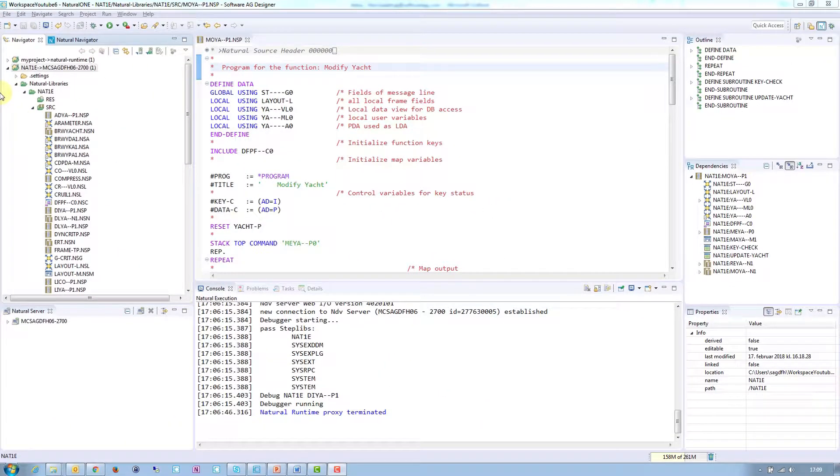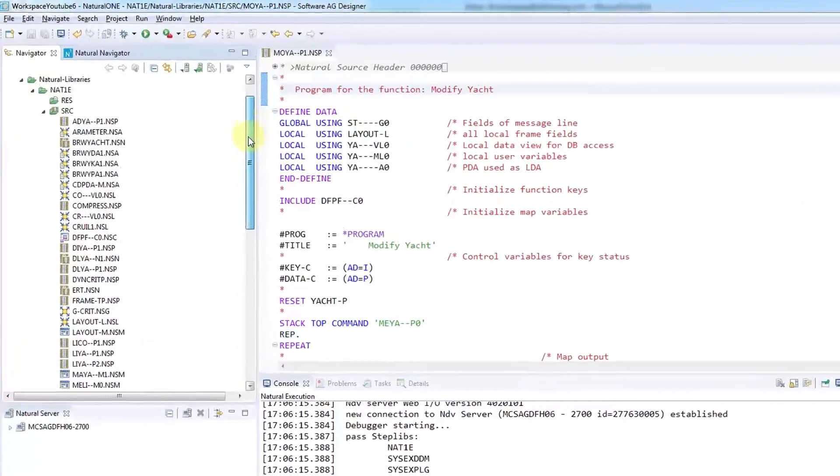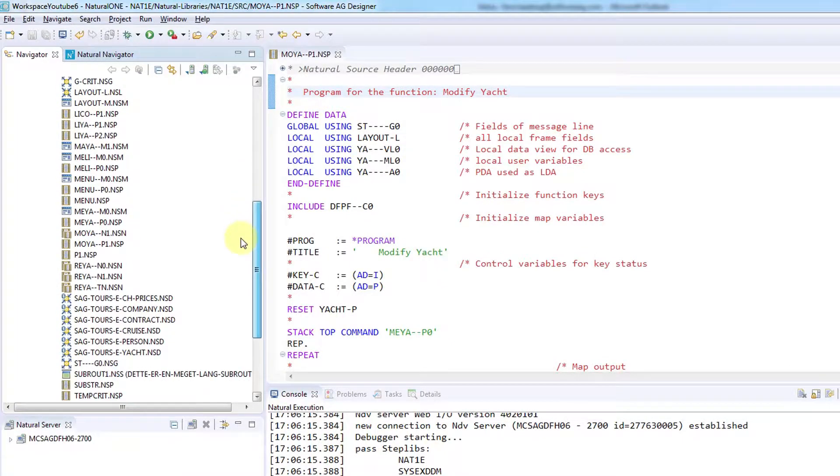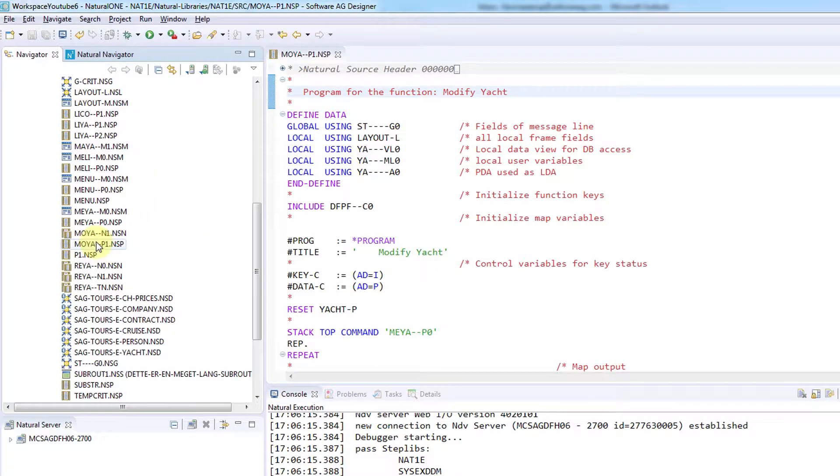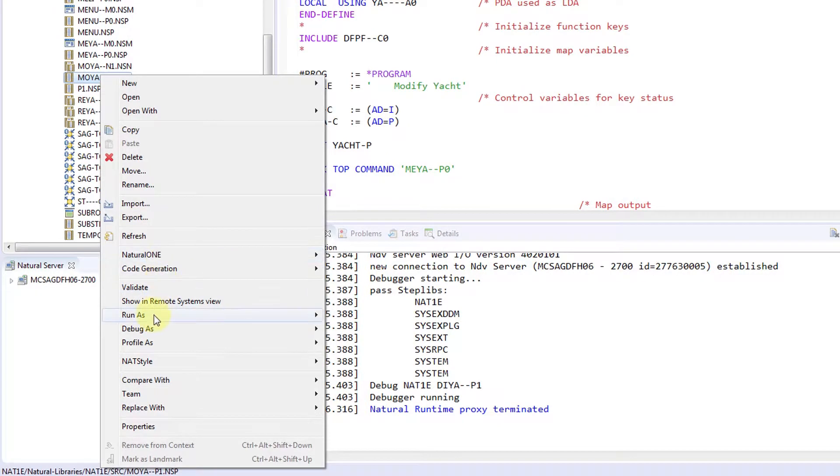The debugger in Natural 1 is built on top of the Eclipse debugger. Let's first select a program to debug by right-clicking it, selecting Debug as, and then Natural application.